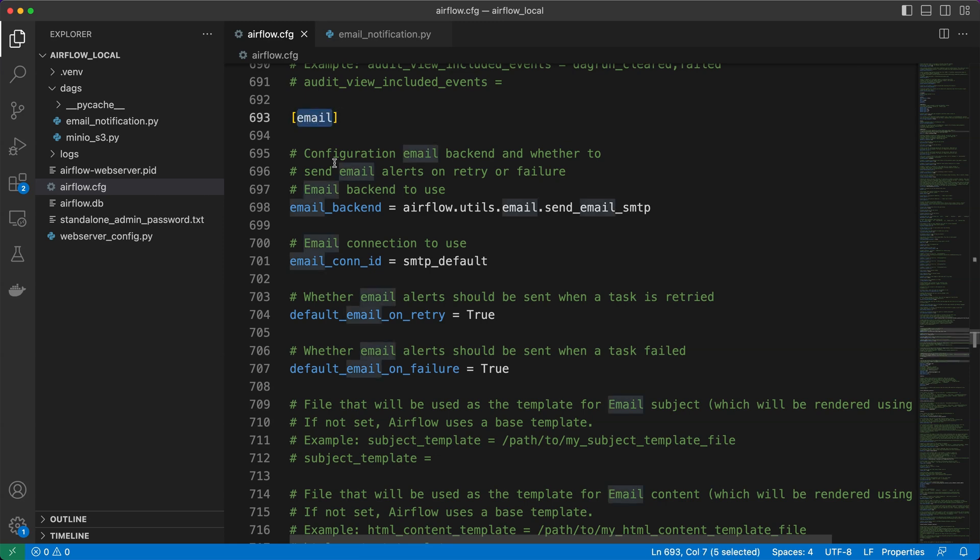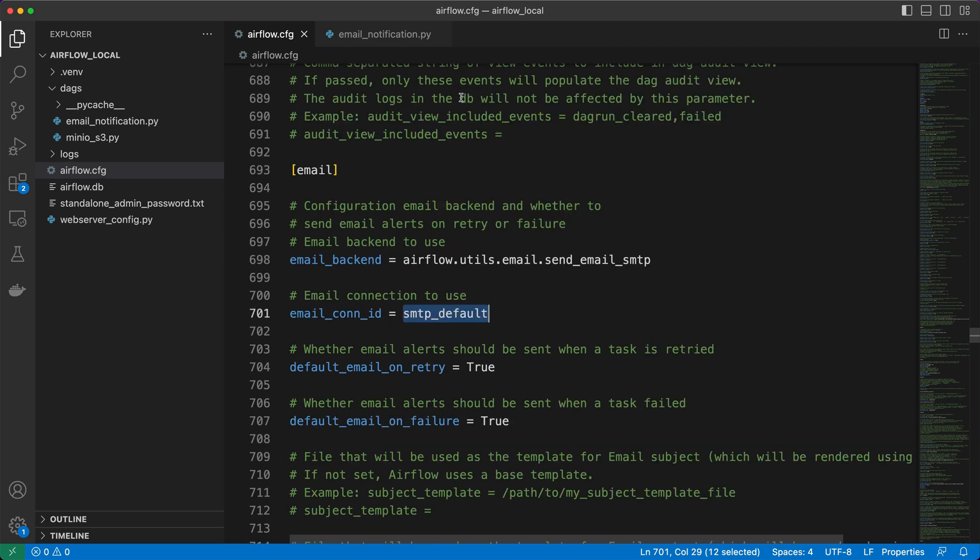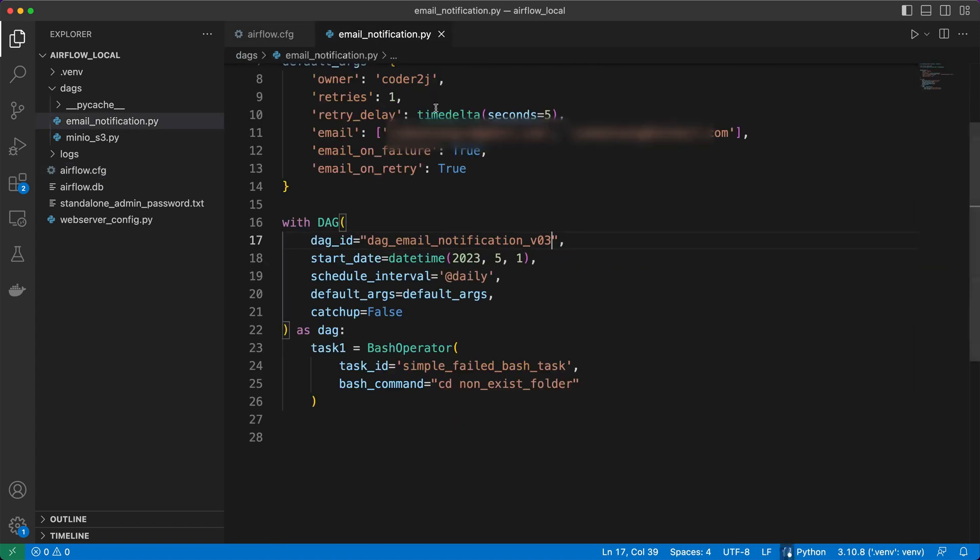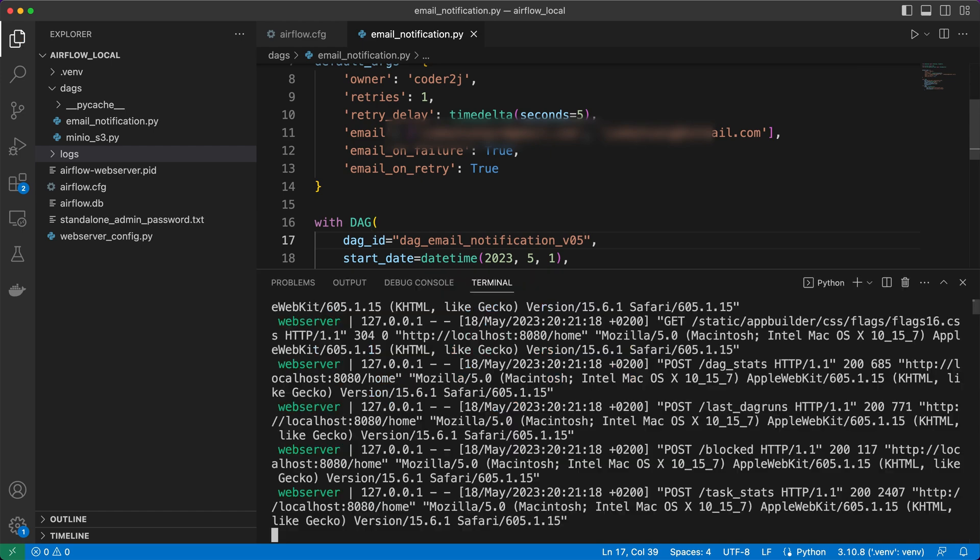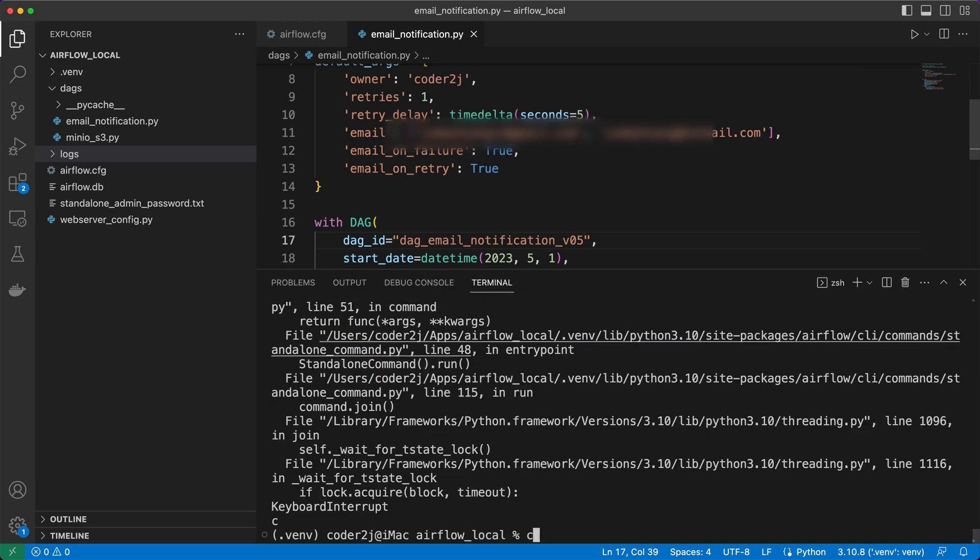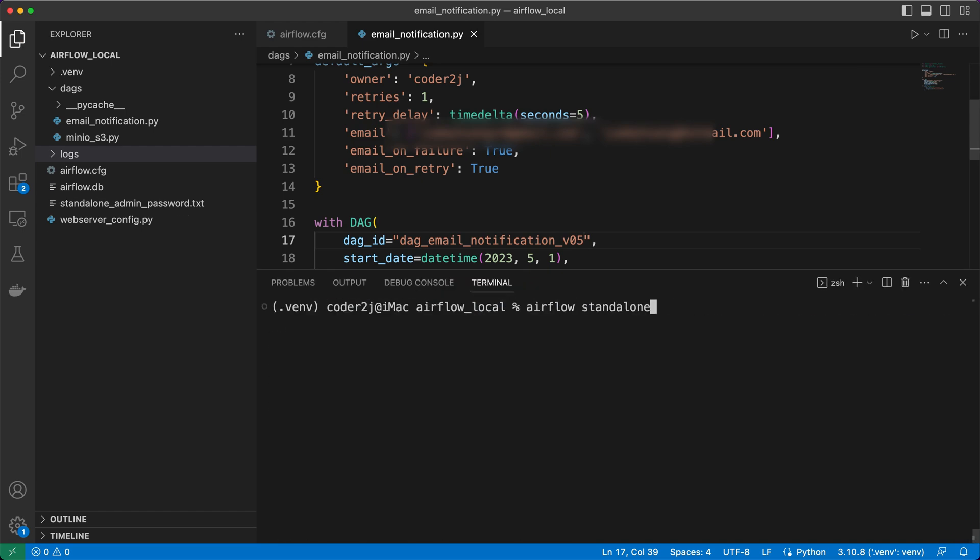Now, scrolling up to the email configuration section, you will notice an email connection defined with the ID named SMTP default. This is where Airflow retrieves the email address and password from. If desired, you can modify the default email connection ID. But for this demonstration, we will leave it unchanged. Let's update the DAG ID version, save the file, and then restart Airflow.